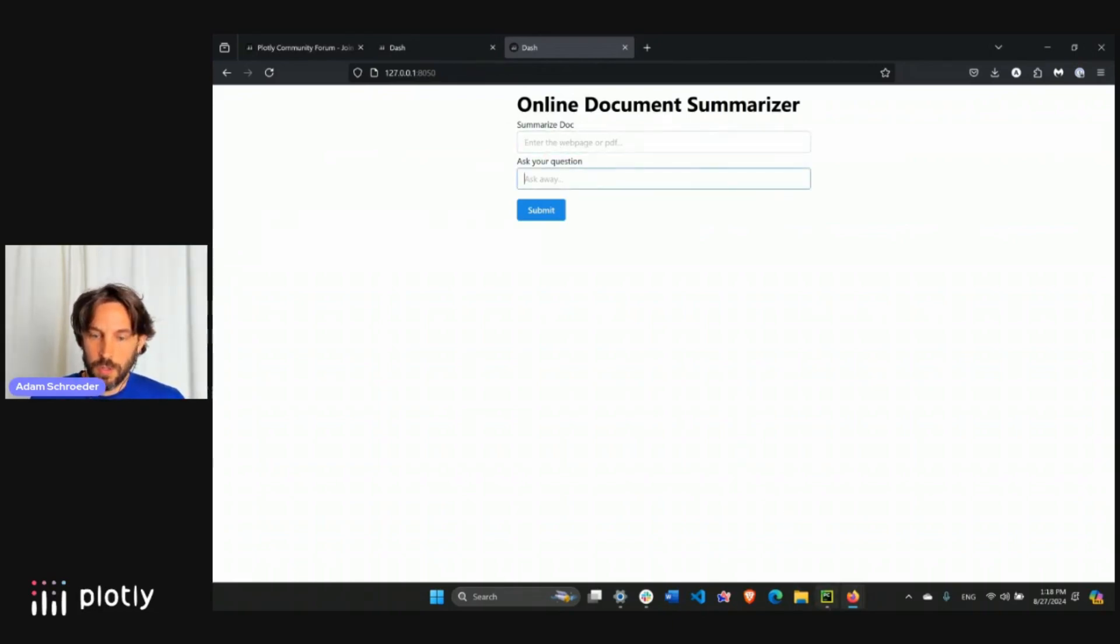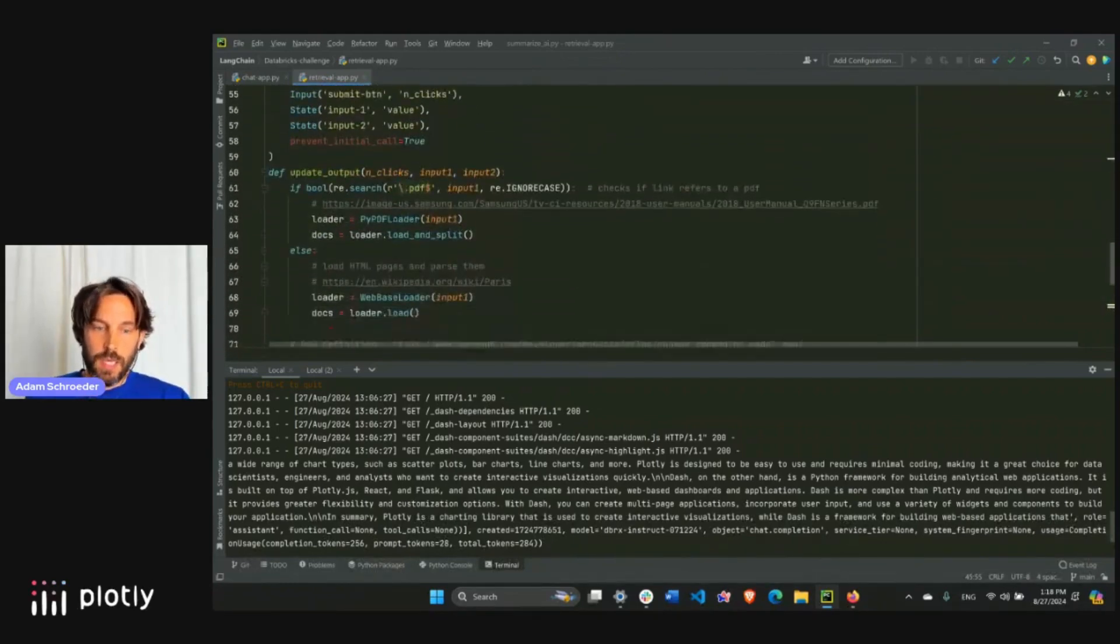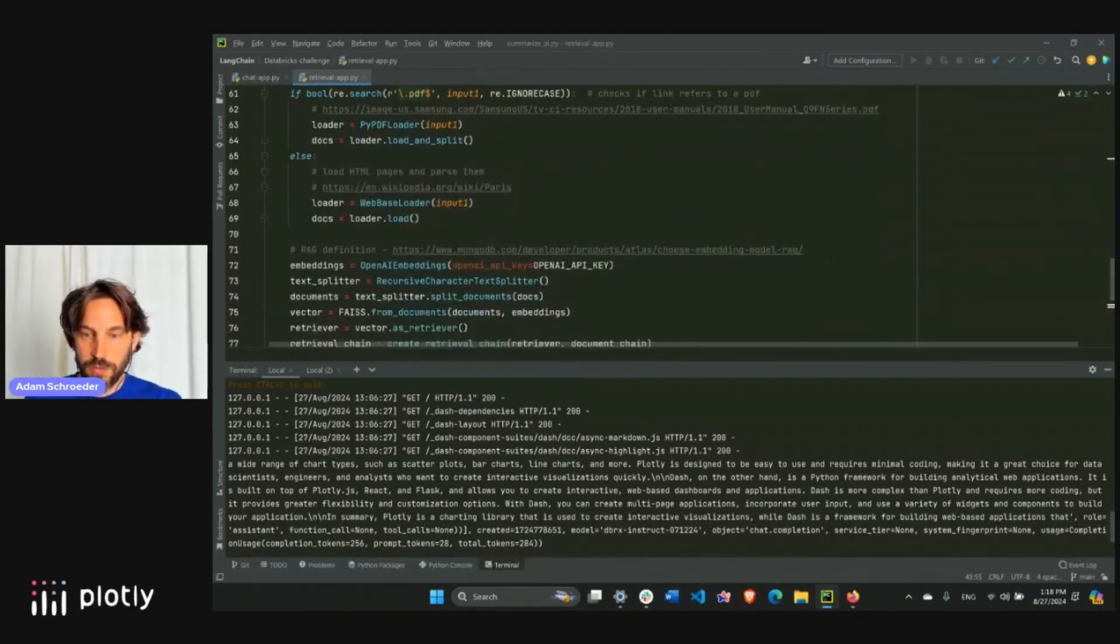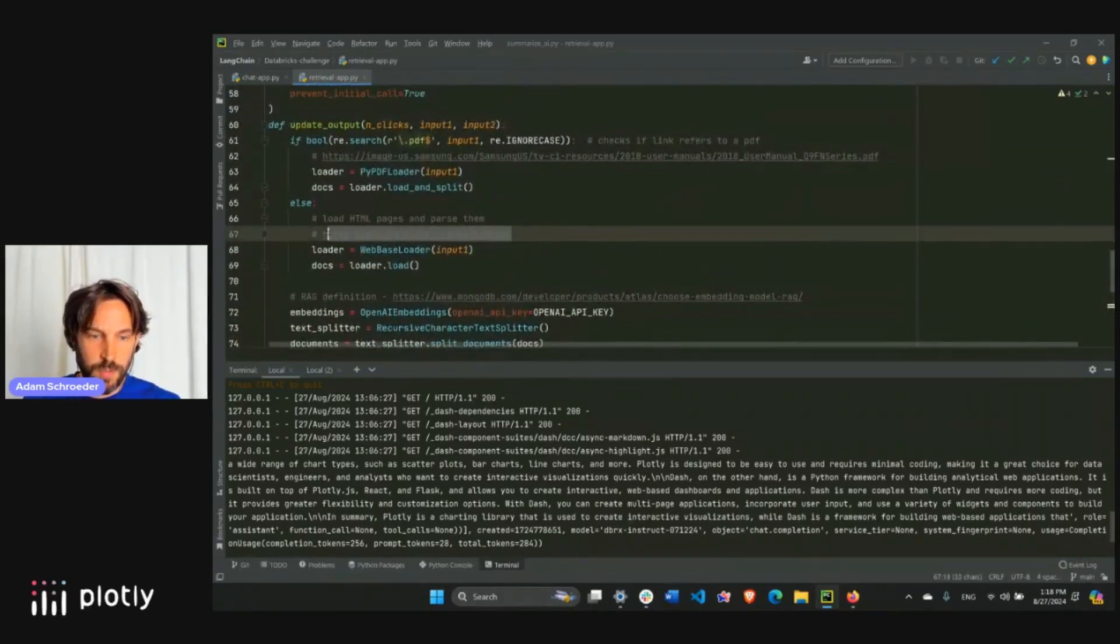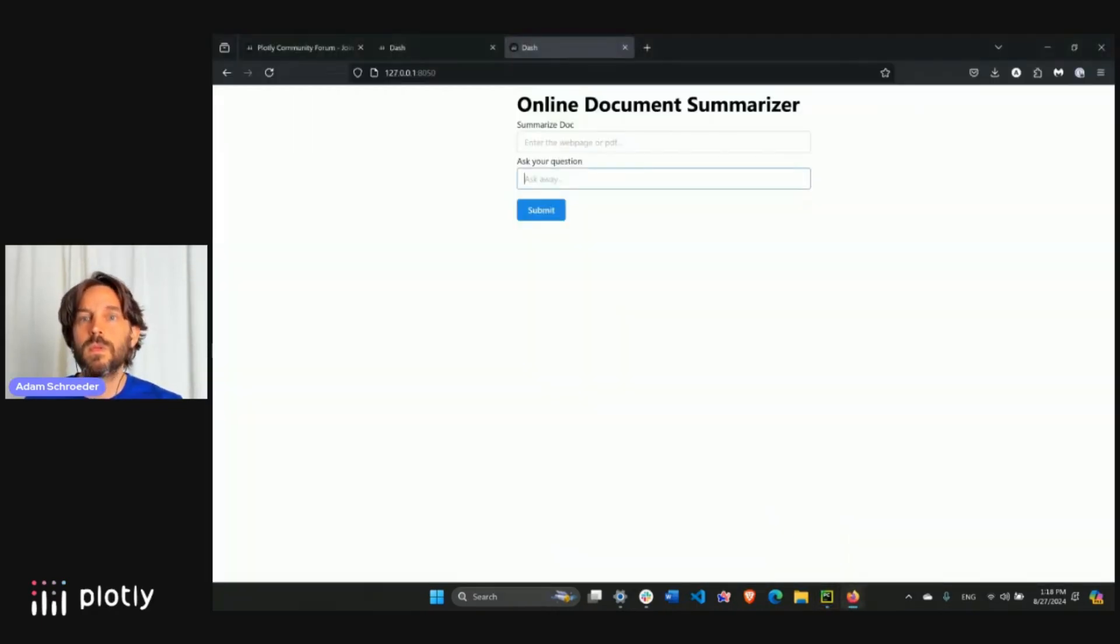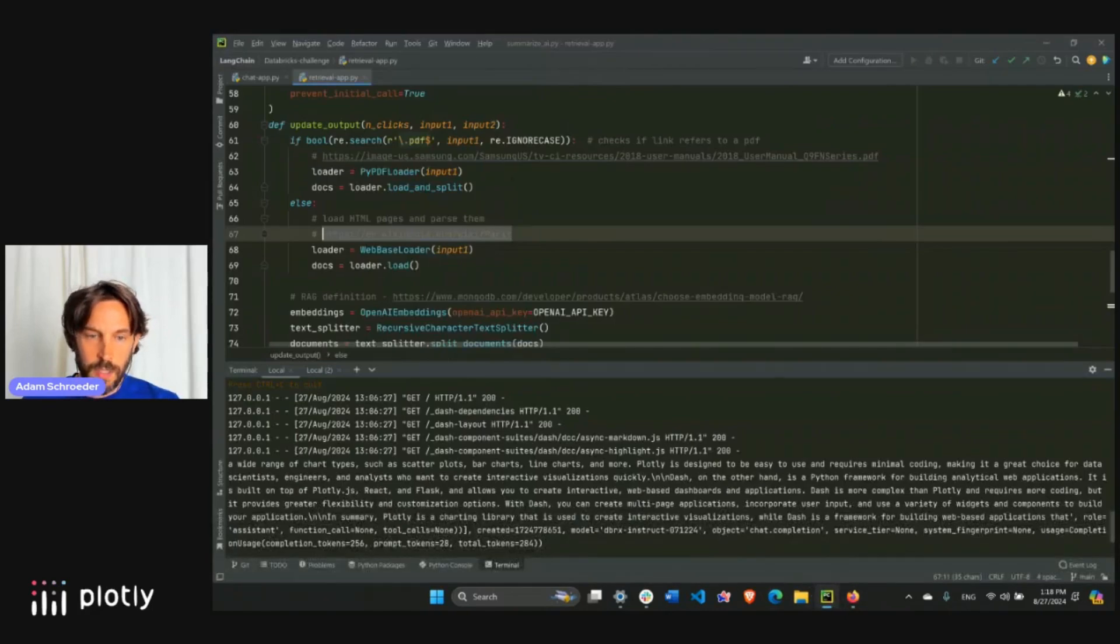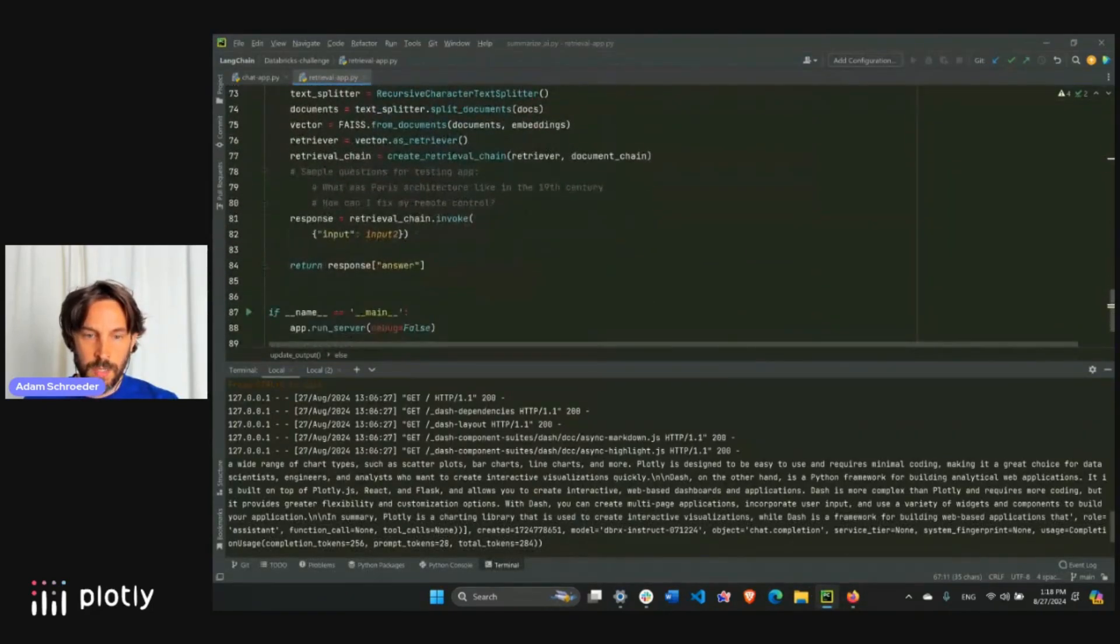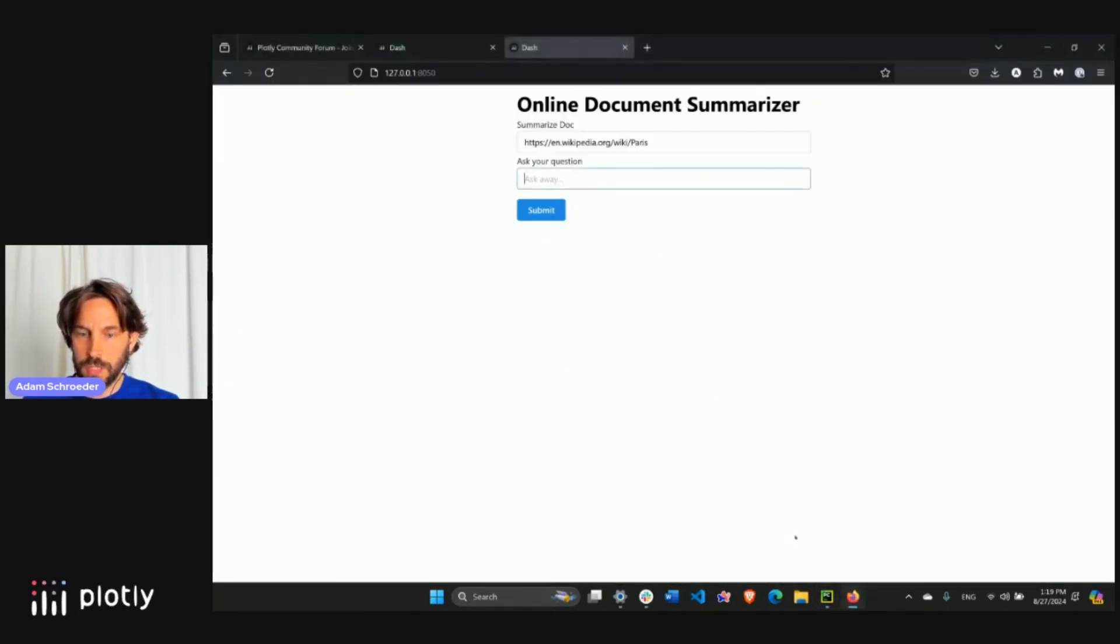Let's see an example. And here we have our summarized document and then the question of the user. So let's go to the code and let's go to the second app right here. And I've prepared just a question so I don't have to type it all out. First of all, let's use the Wikipedia page, just one right here. It's the Wikipedia page about Paris.